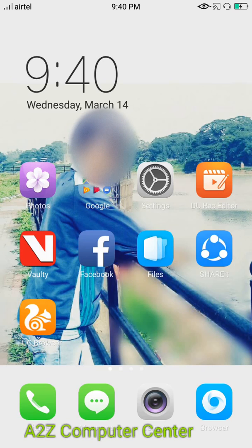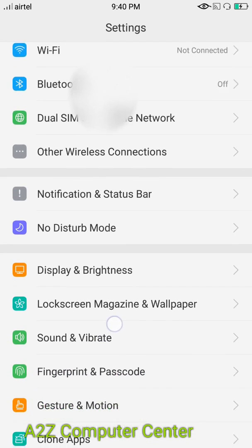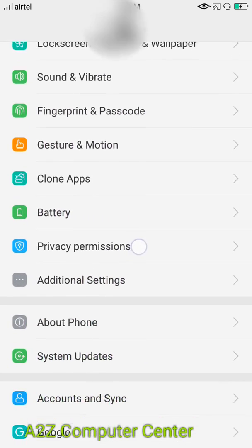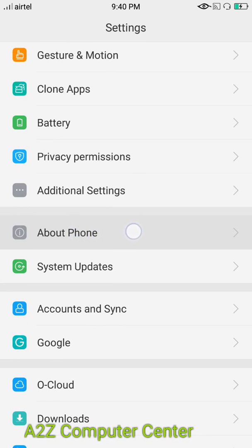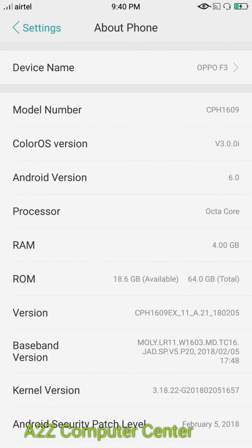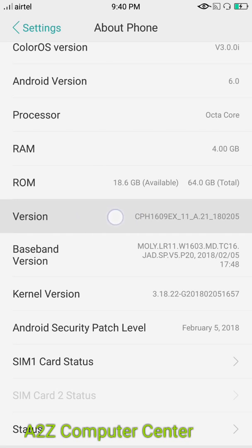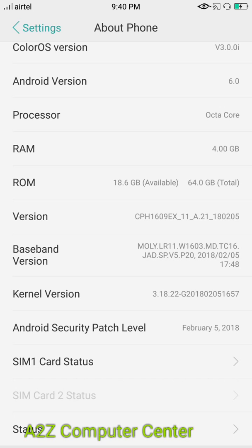First of all, go to Settings. In Settings, search for About Phone. You can see here in About Phone, go for Version. Here you have to press seven times on Version. As of now I have already enabled developer mode.